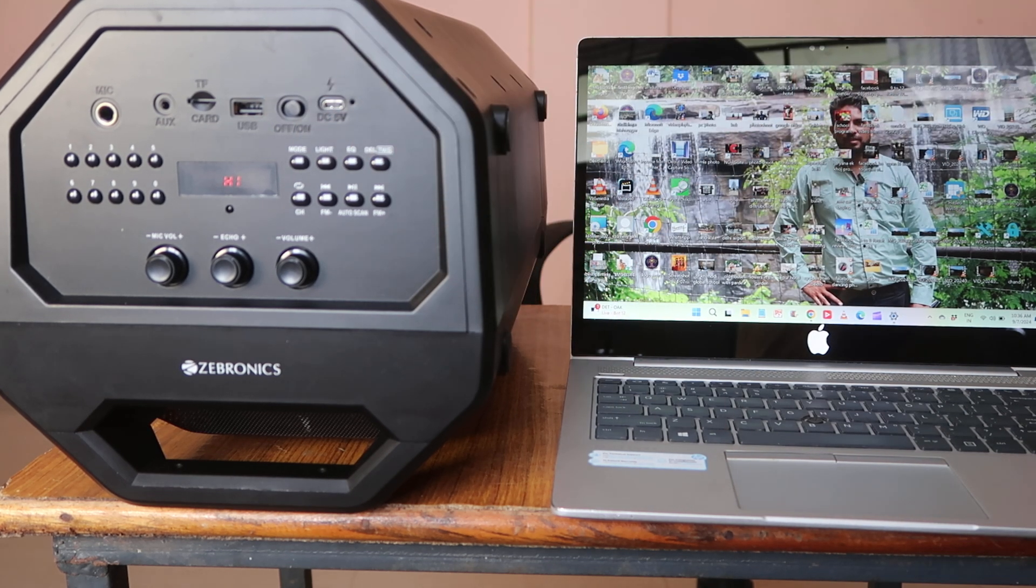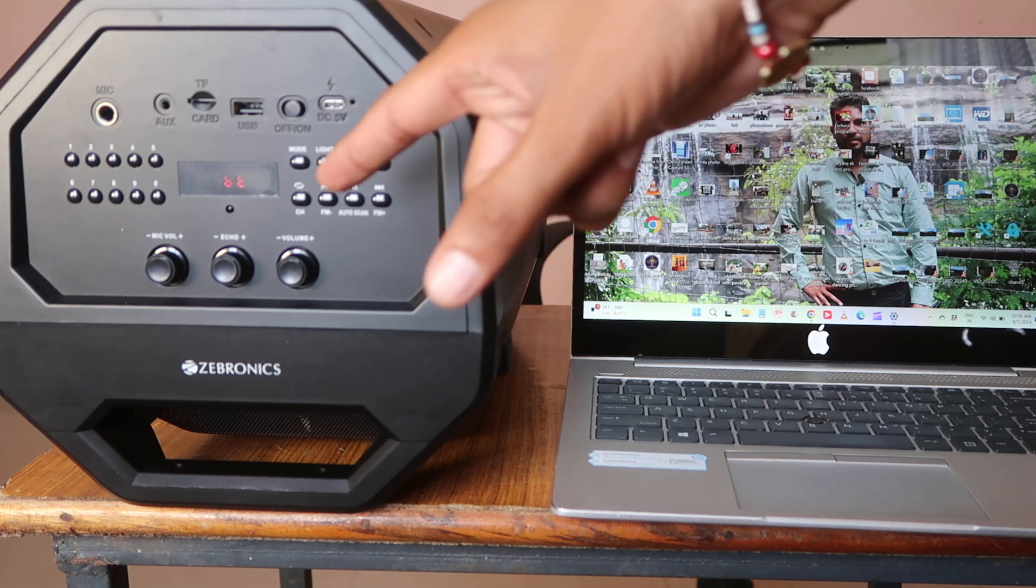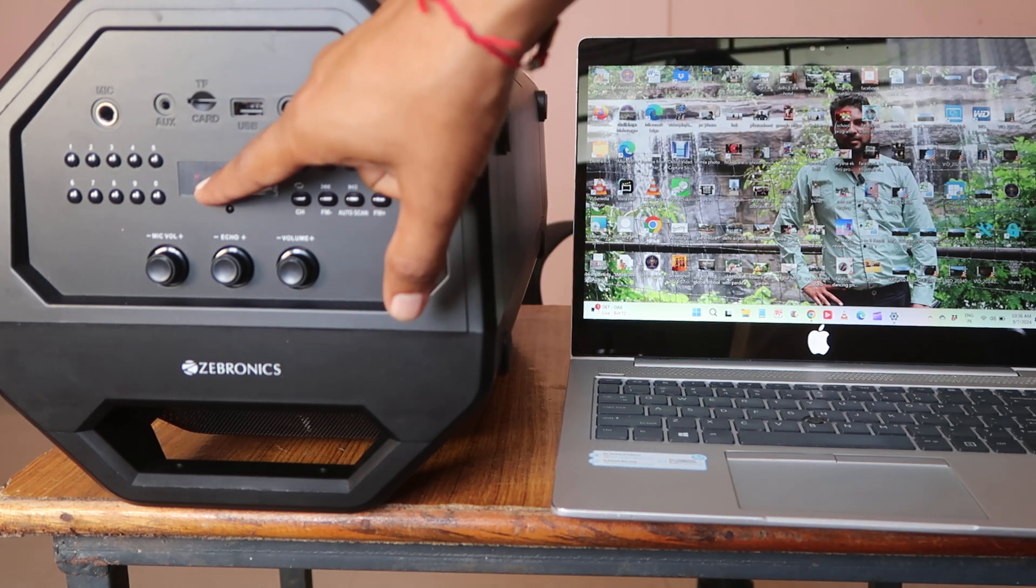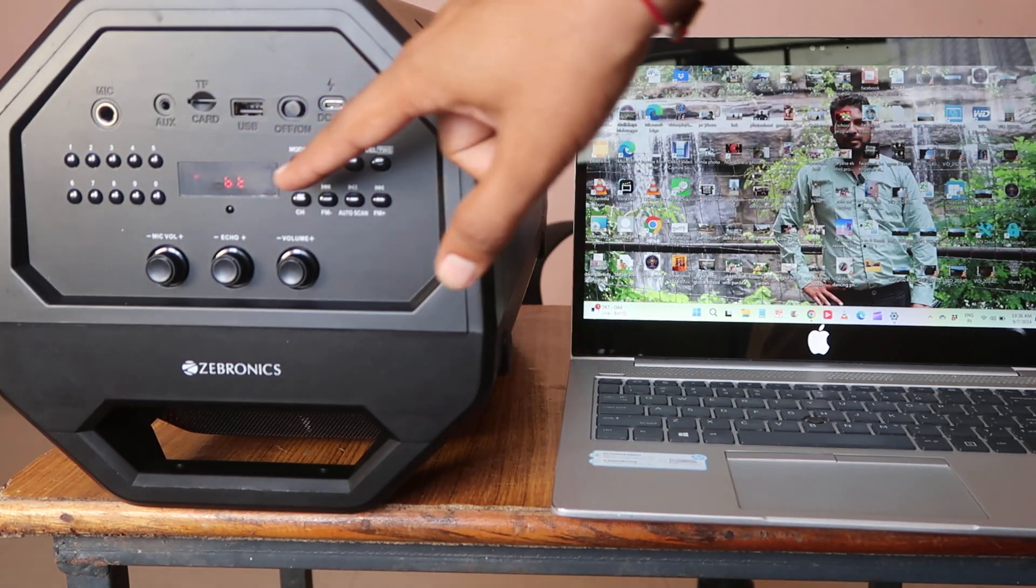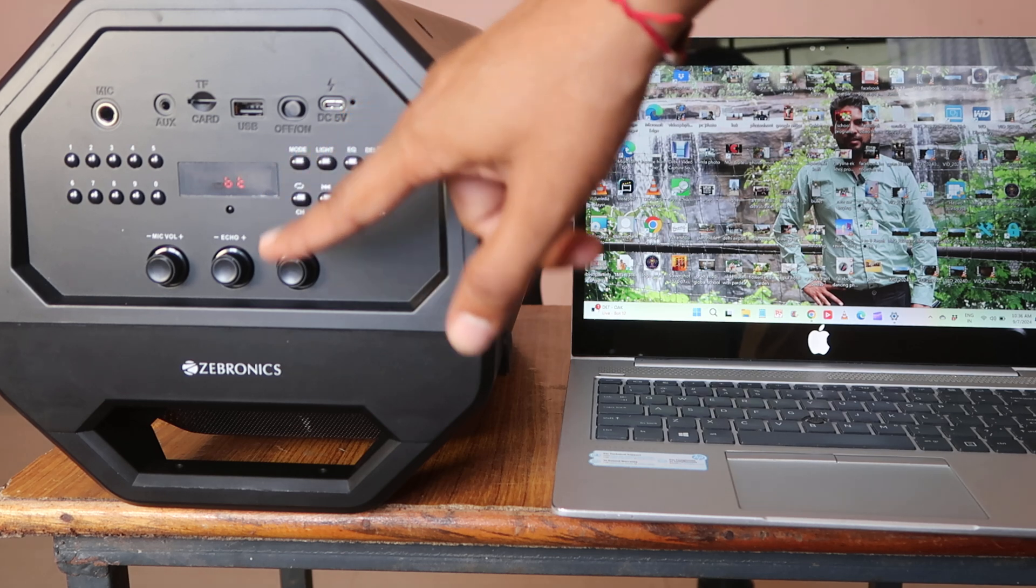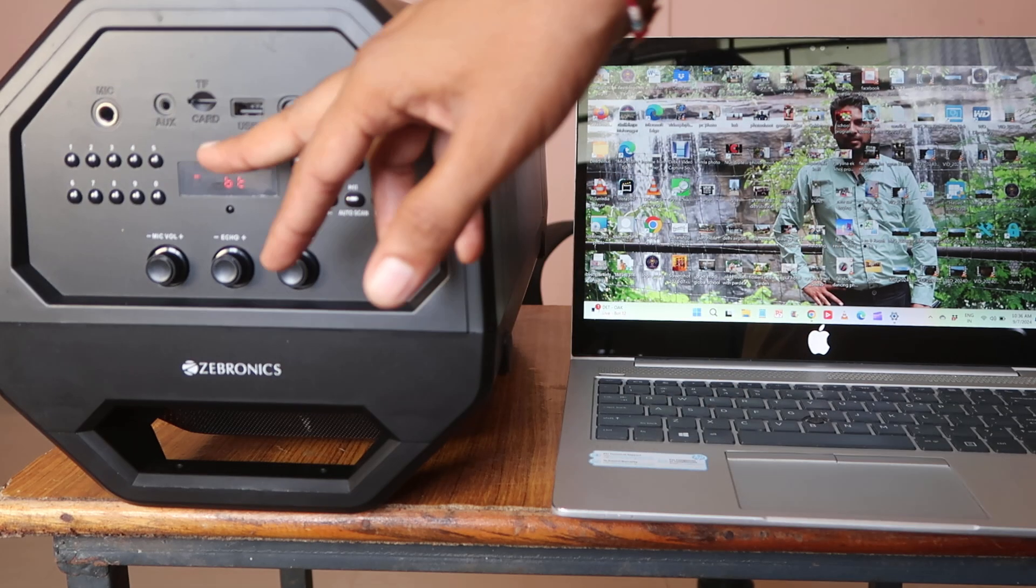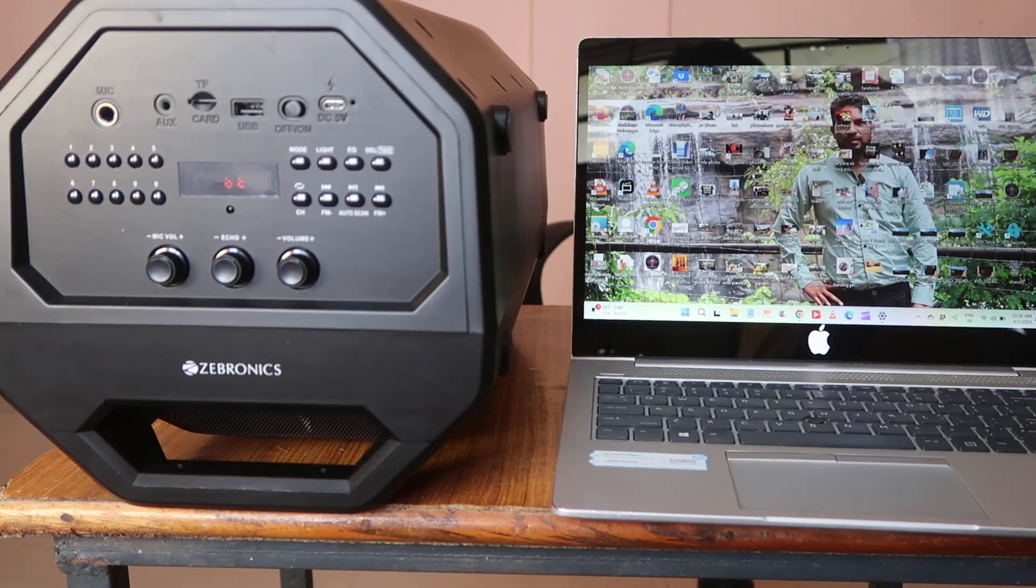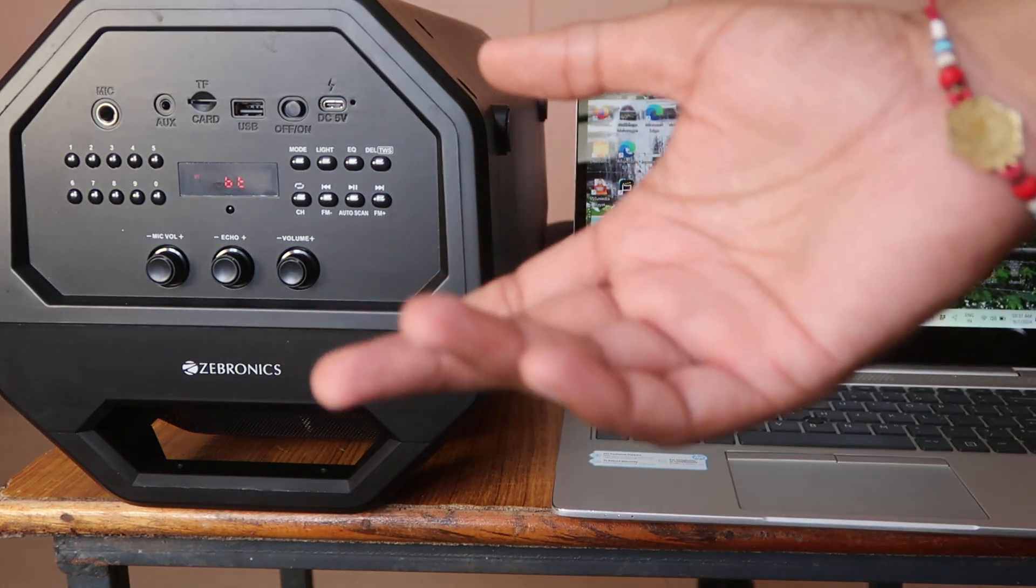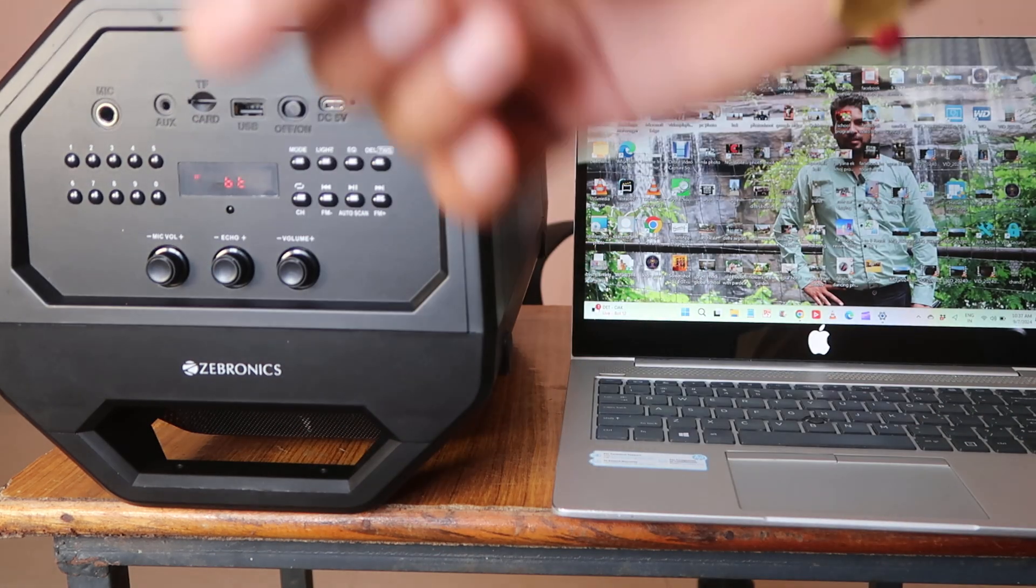After that, it should be in Bluetooth blinking mode. If it's not blinking, you have to change the mode. Or if it's automatically connected with your other device, mobile phone, tablet, or anywhere, just switch off that device's Bluetooth.